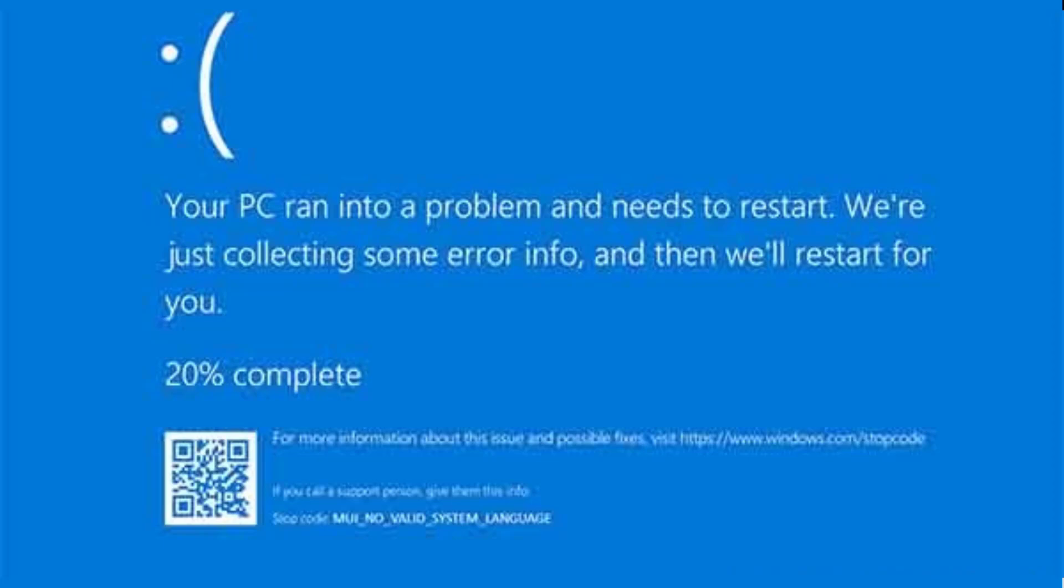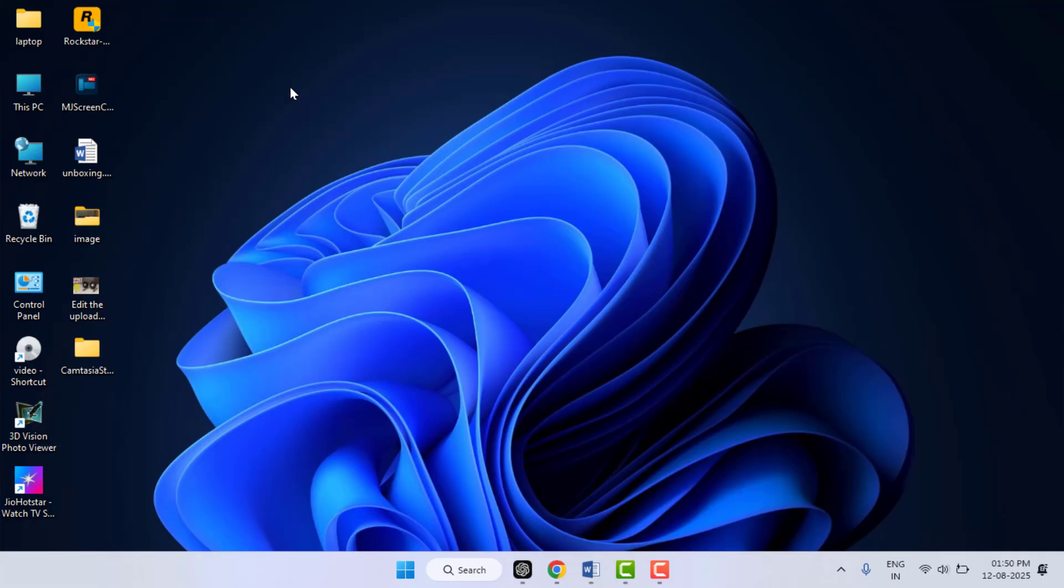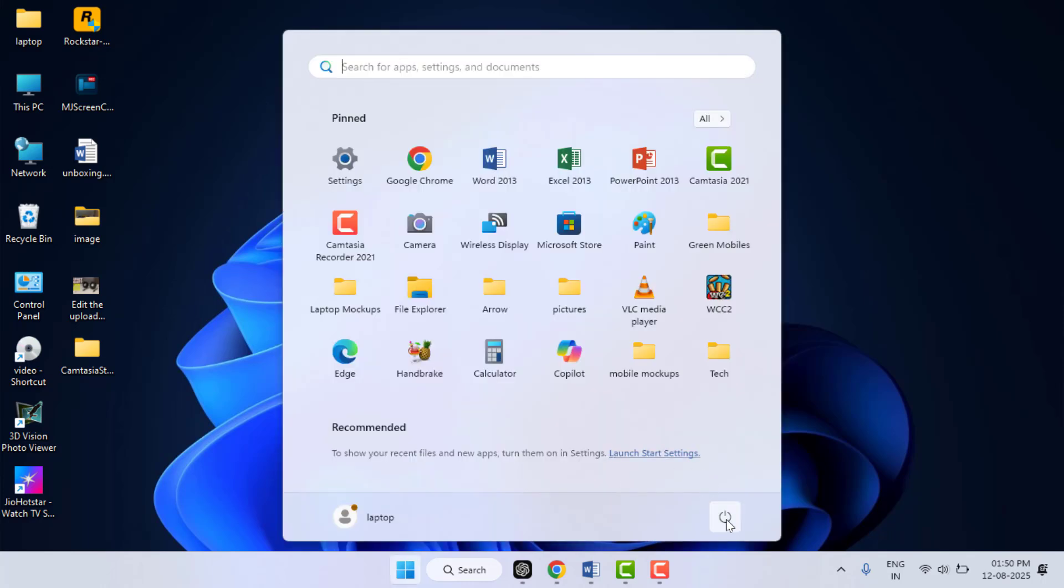First, we need to boot our PC into Safe Mode, especially if the error keeps showing up during normal startup. To put your PC into Safe Mode, you can try this method: hold down the Shift key button, and then from your Start menu, you need to select the Restart option.